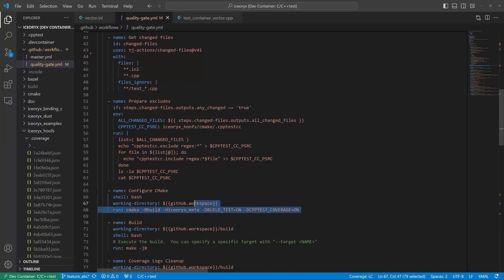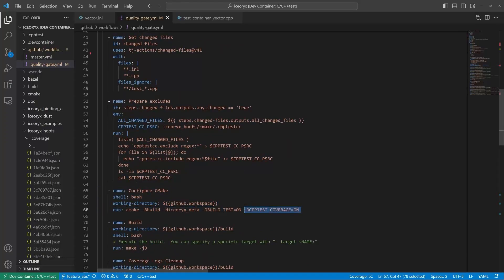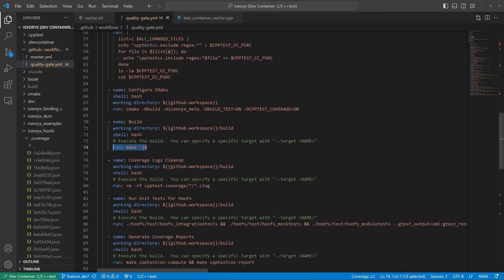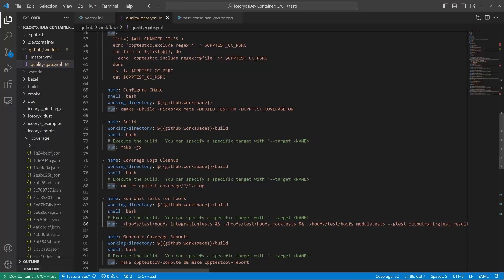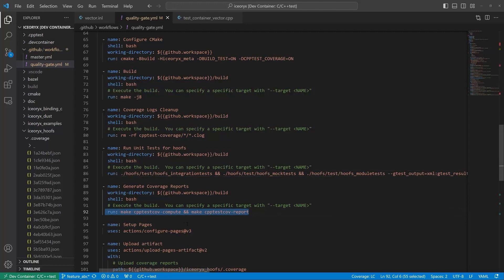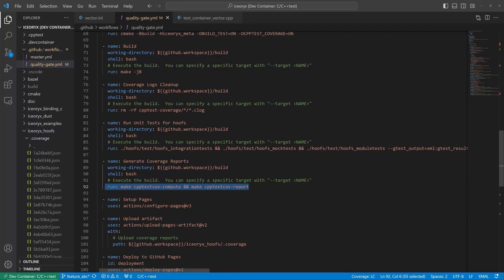Here, the code coverage tool is enabled for the build. No other actions are required for the integration. Our default target includes building Google tests. Here, we execute binaries with unit tests. And here, we invoke report generation targets added by C++ test CT CMake extension.